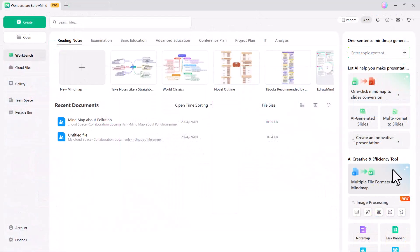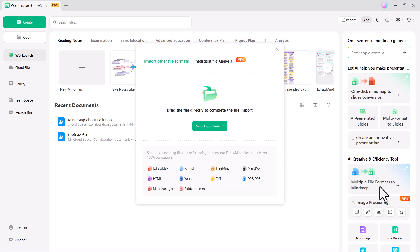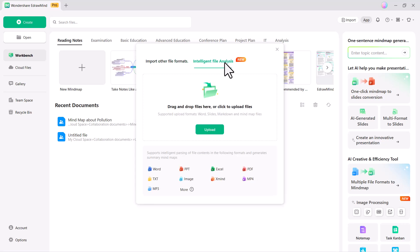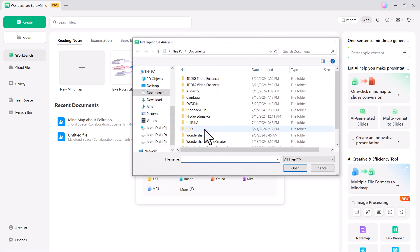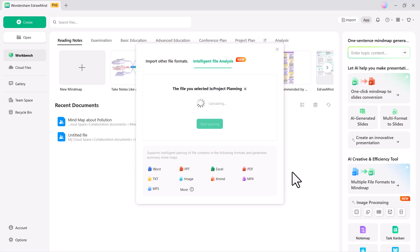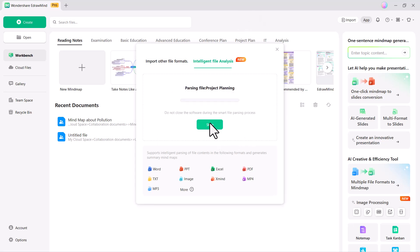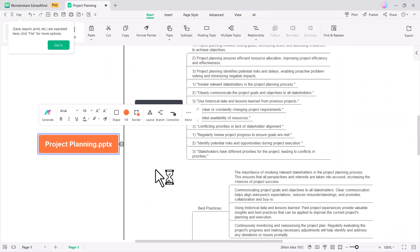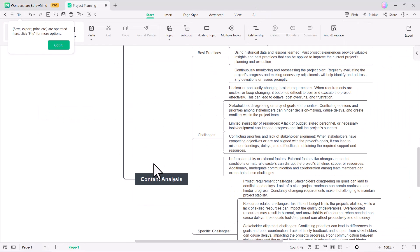Next, we have multiple file formats to mind map feature. You can convert your different file formats into a professional mind map. Select the file you want to convert into a mind map, then click on start parsing. The system will process the file and transform its content into a structured mind map format, allowing you to visualize and organize the information more effectively.